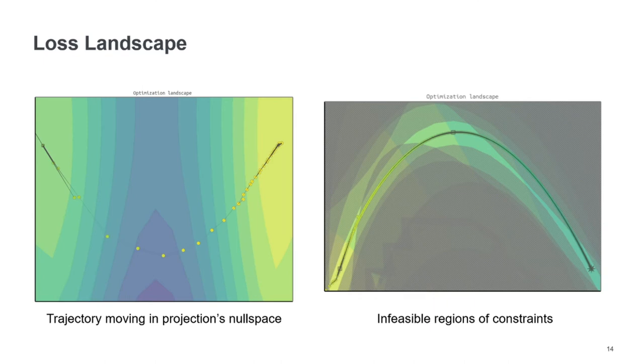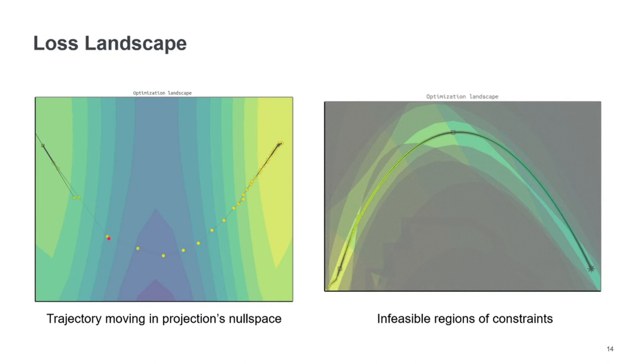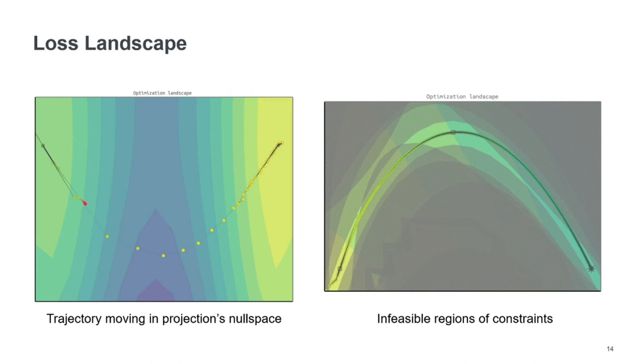And this is not a very reasonable thing to happen. But what's actually happening is that the trajectory is moving also in the null space of this projection here. But we cannot see this because the plane is not oriented correctly for us to see this.